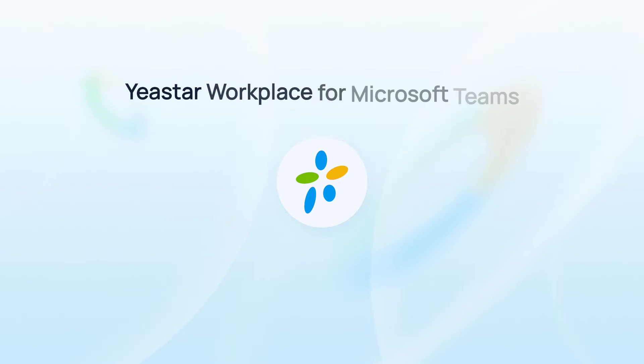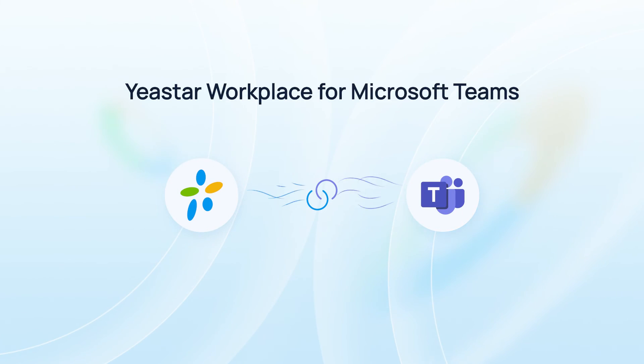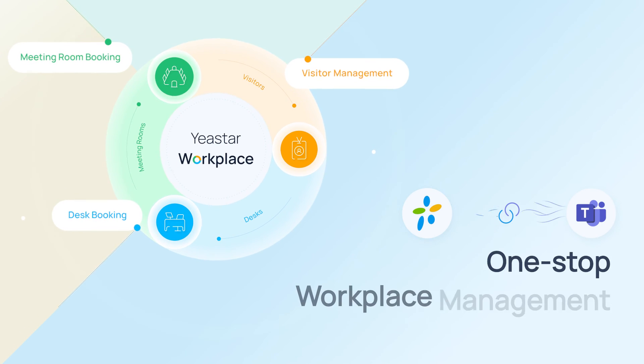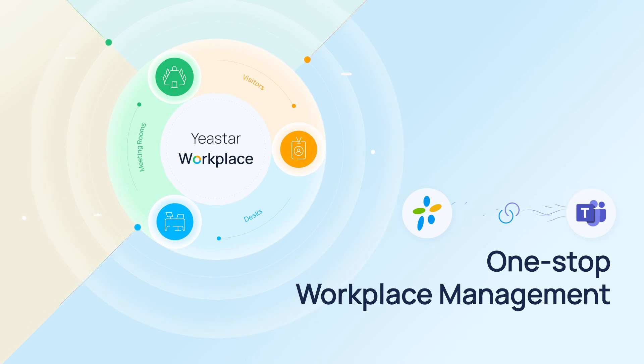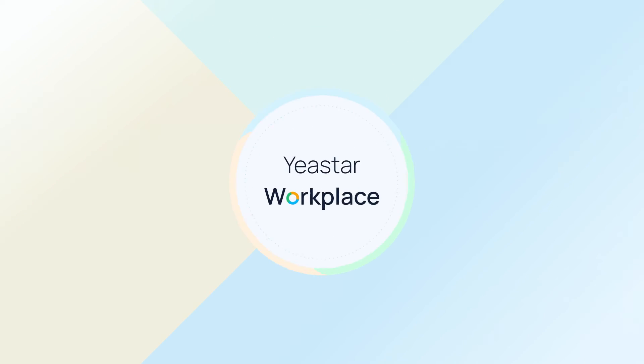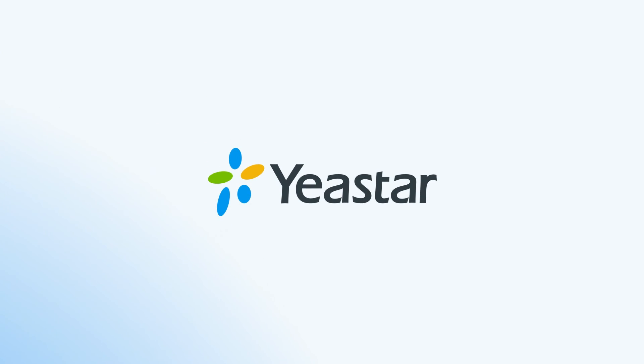With Yeastar Workplace app for Microsoft Teams, one-stop workplace management is no longer rocket science.